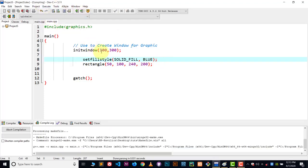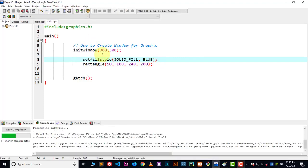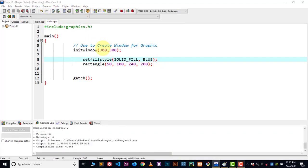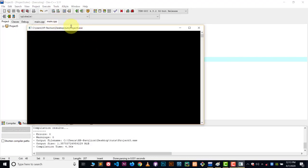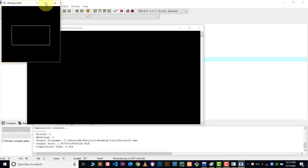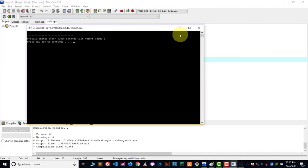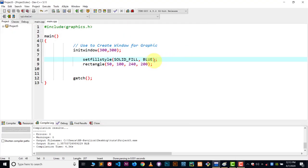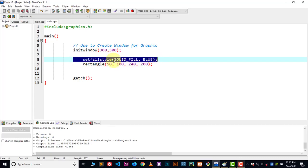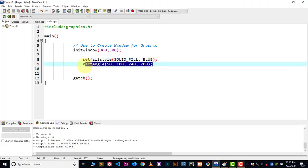Now let me compile and run this, and you will see no results — everything will be the same as it is. Here you can see everything is the same, no changes, there is no blue color. So what we have done here is declared our pattern using this function and now we have the color. We just have to put these colors inside the rectangle, and this we do by using floodfill.